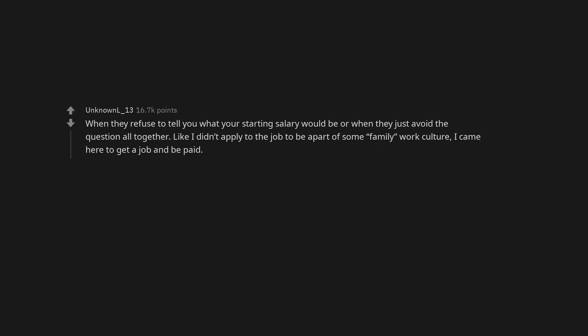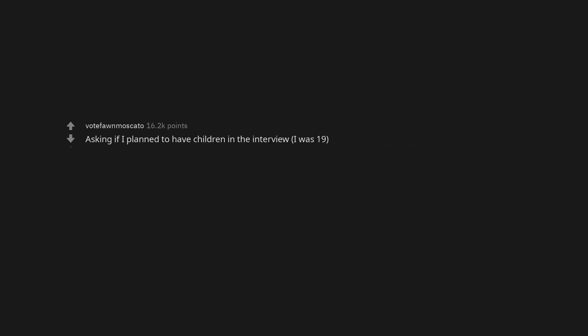When they refuse to tell you what your starting salary would be or when they just avoid the question altogether. Like I didn't apply to the job to be a part of some family work culture. I came here to get a job and be paid. Asking if I planned to have children in the interview, I was 19.